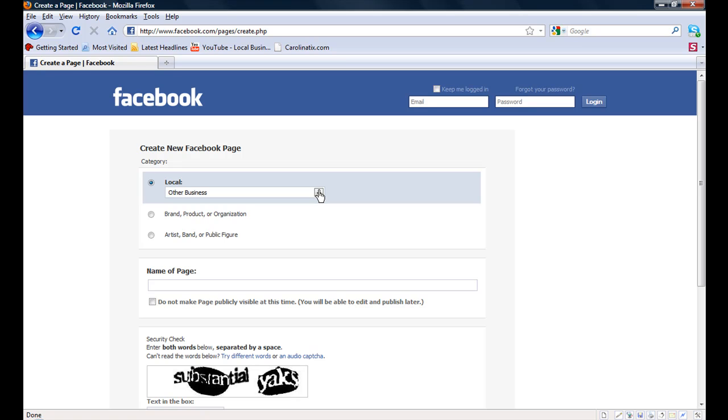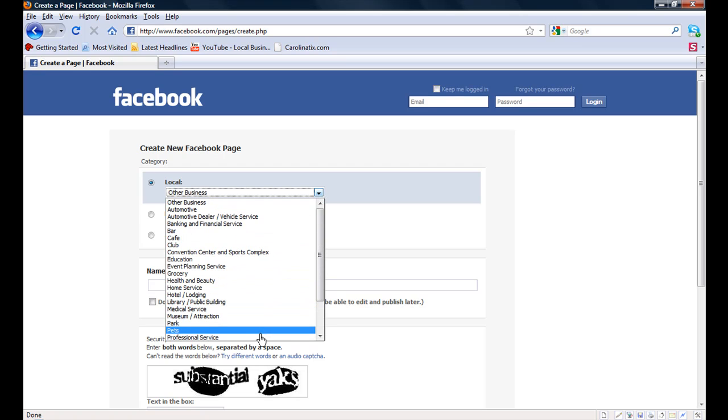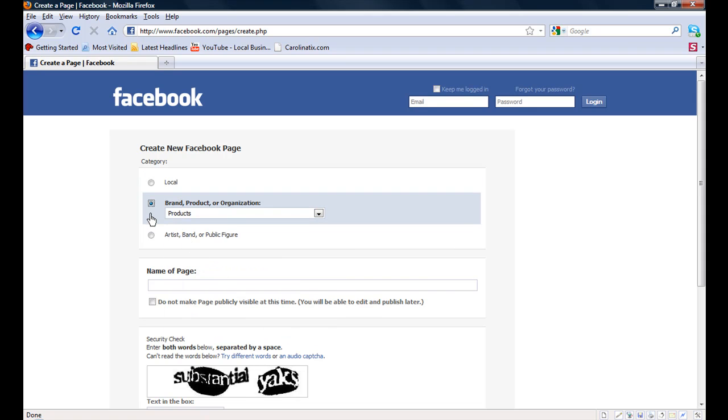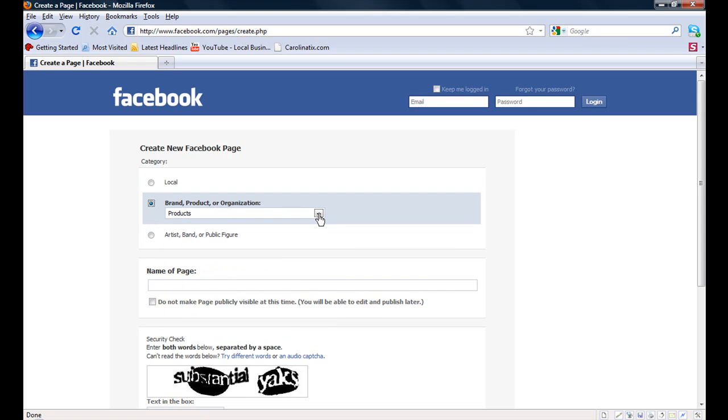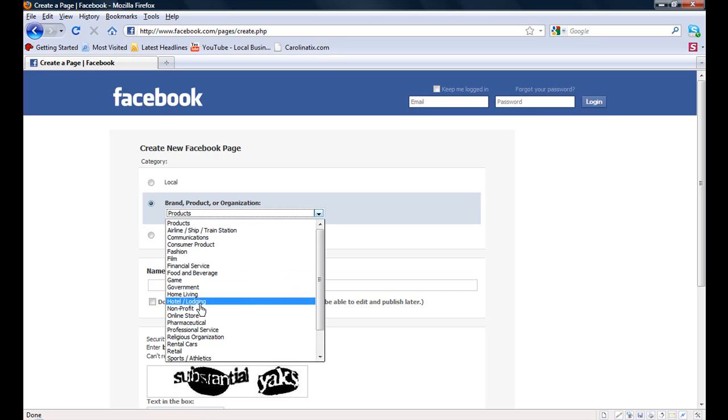Then decide if we want a local or brand or artist page. Of course, we want to scroll down each one. Depending on which one we have, we have a drop down of options.